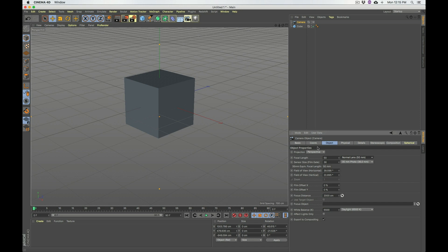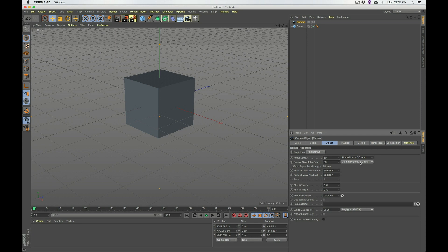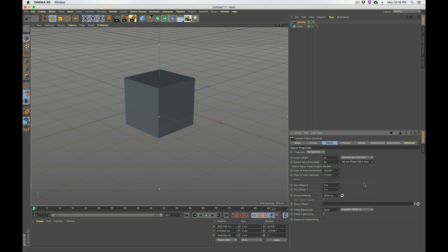And the other parameter is the sensor size, also known as a film gate. Different cameras have different sensor sizes. And in my case, I know that my Canon 5D Mark III has a 36mm sensor, so I just select this 35mm photo. So, that's how you do it in Cinema 4D. So, how do you do it in Houdini?